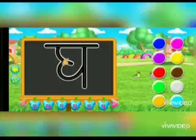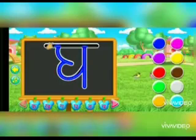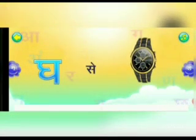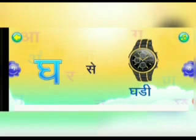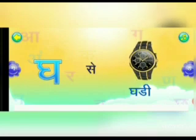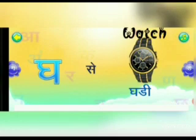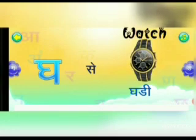यह कौन सा अक्षर है बच्चों? घ — ग से घड़ी। घड़ी मतलब Watch. ग से घड़ी — घड़ी मतलब Watch.